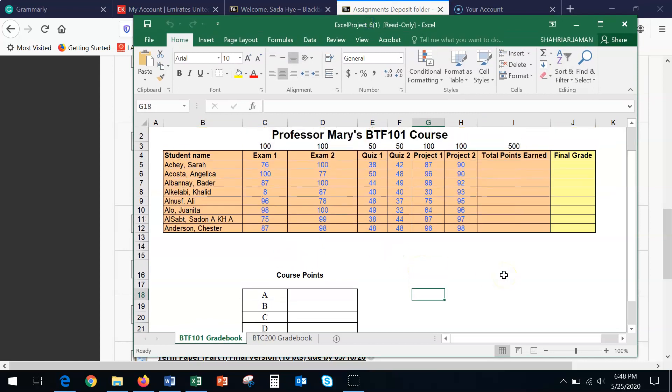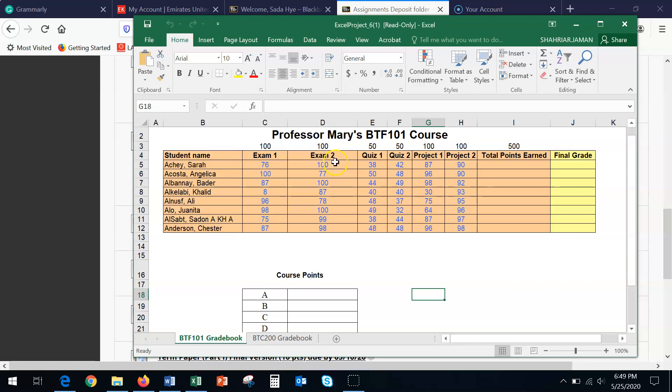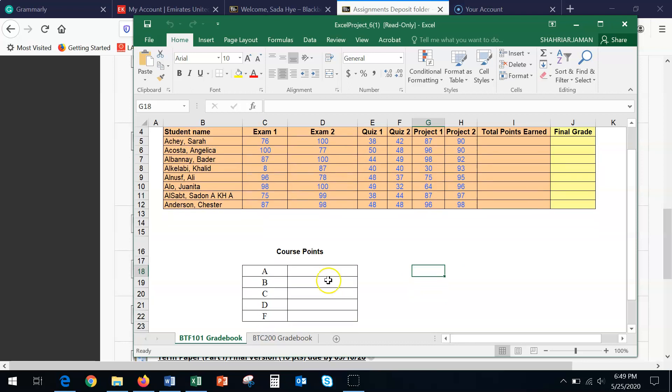Make sure you click on enable editing and here what I want you to do is simply just look at the roster. This is a class roster for Professor Mary's BTF 101 course and there are about eight students. The eight students have exam one, exam two, quiz one, quiz two, project one, project two. Basically, you need to get the total points, the course points alignment, as well as the final grades.